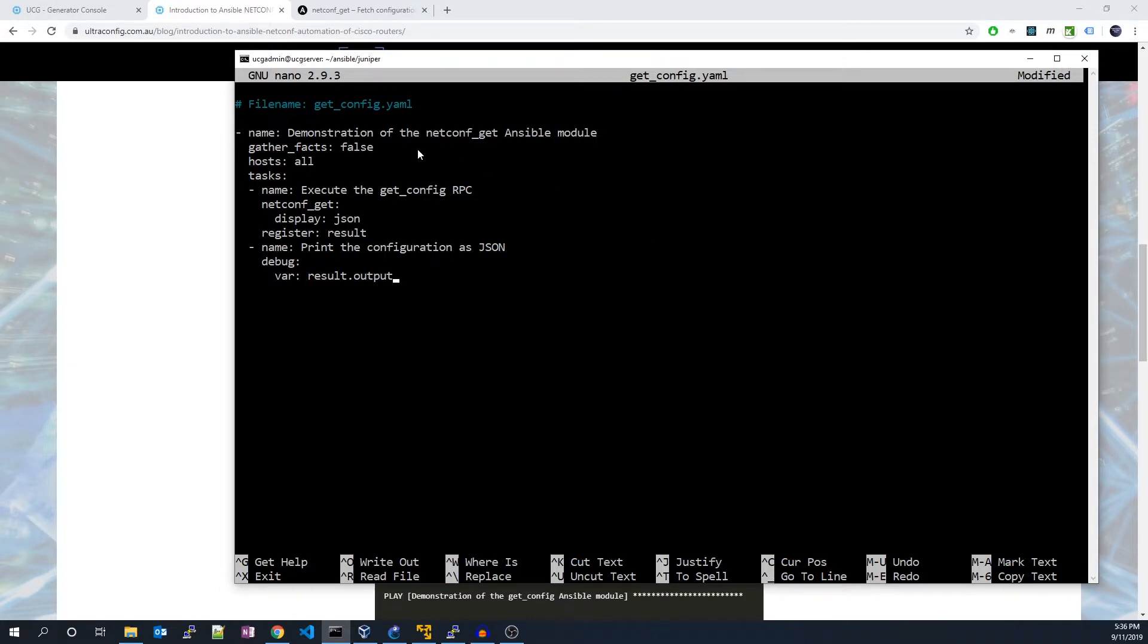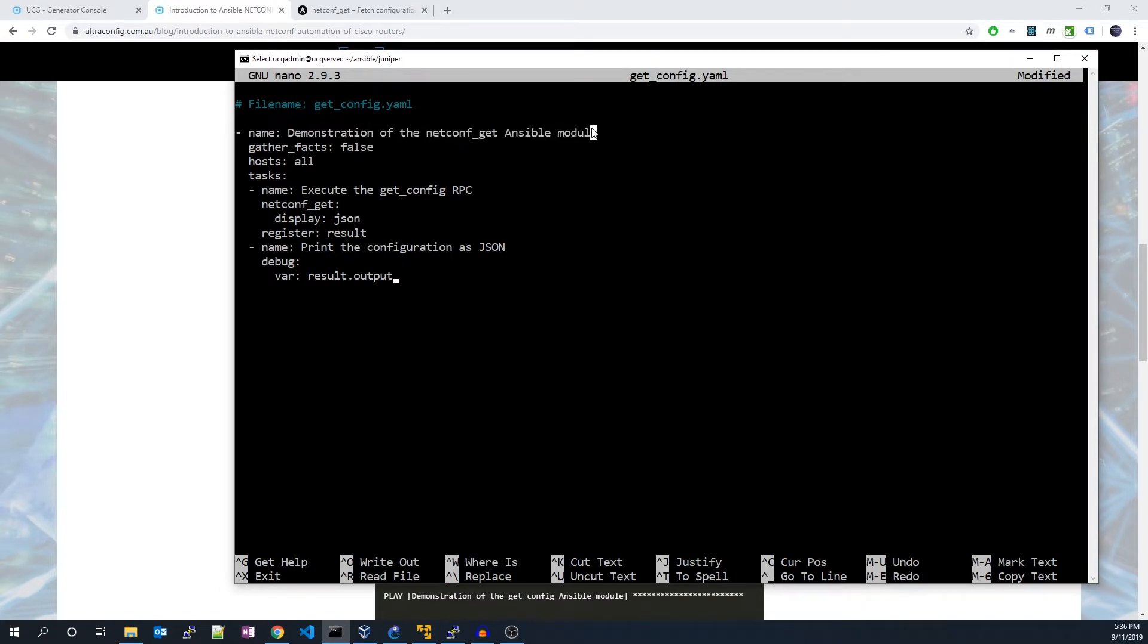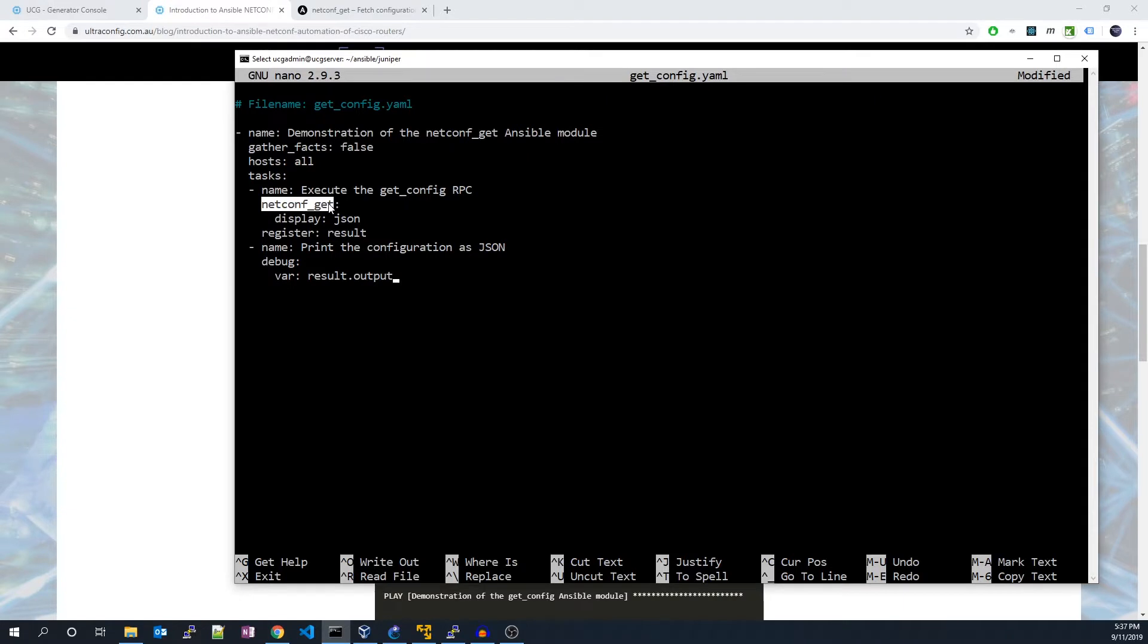Here we just have a description of our playbook. We have configured the playbook to run against all hosts. The crux of the playbook is the netconf get Ansible module which handles the actual remote procedure call to fetch the configuration over netconf.